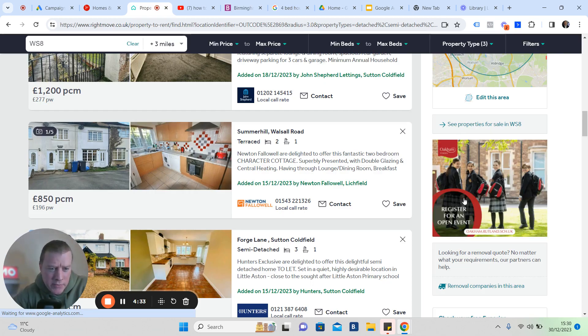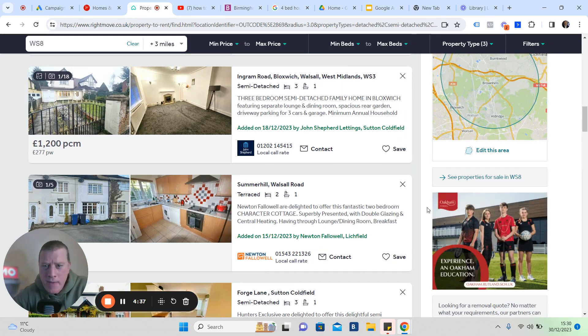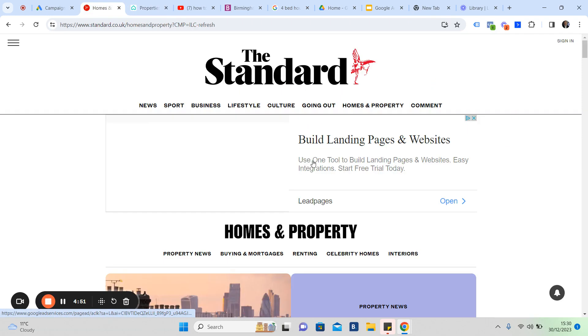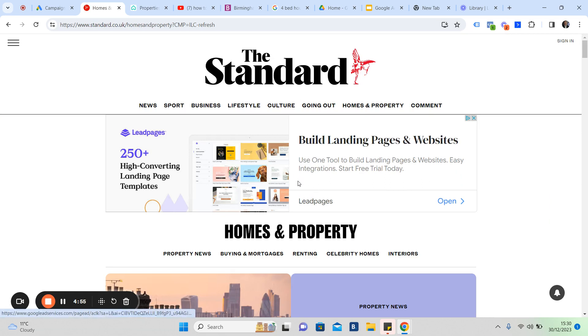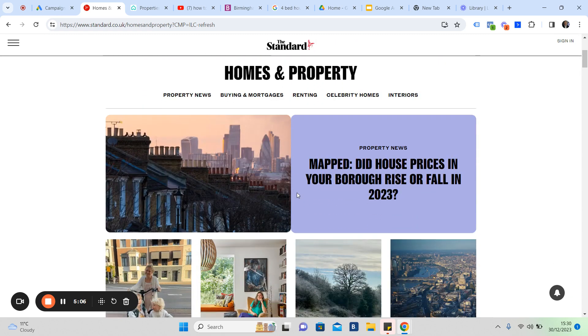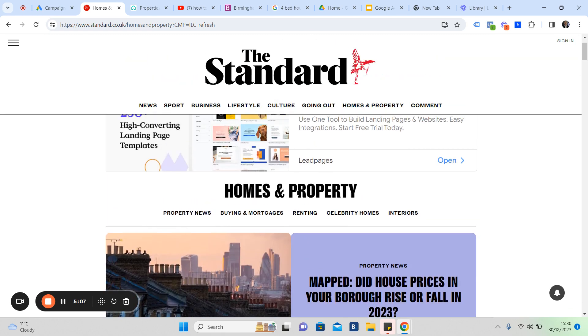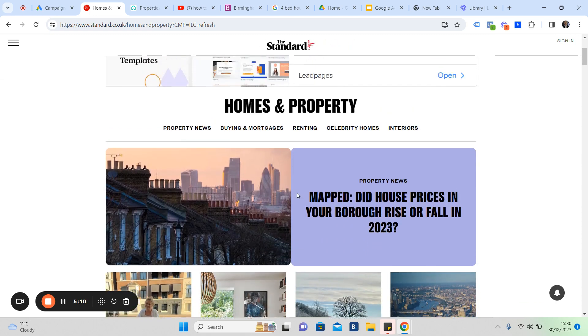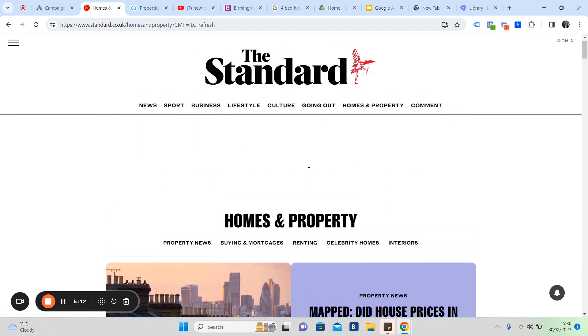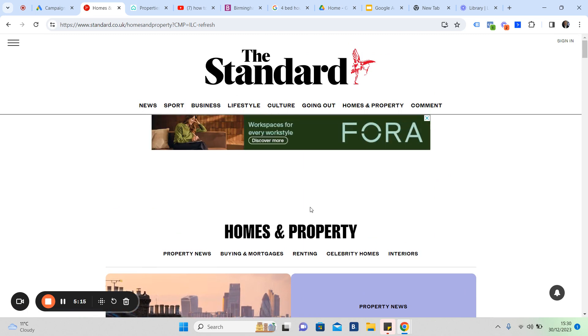Here's a display ad for a school. They might be remarketing. Here's one here from Leadpages, which is a web building software. They're remarketing to me. We're a client of theirs, but they're remarketing to me to try and get me to upsell. This is The Standard.